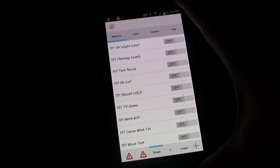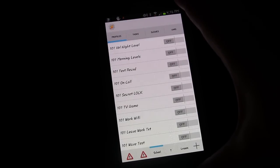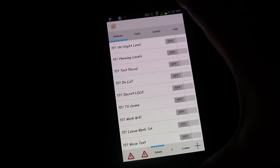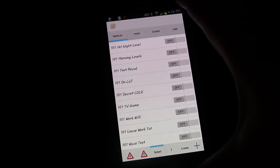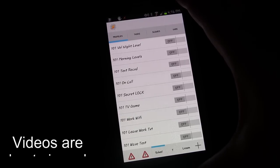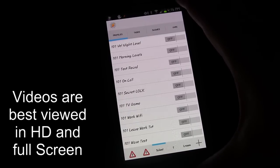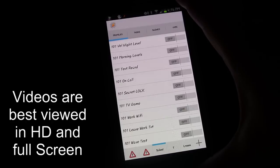Welcome to another edition of Tasker 101 Tutorials. This is lesson number 17. We're going to be talking about turning a profile on after an event only if it was previously on. We're going to use a variable for testing whether or not a profile status is on, and then based on that, determine whether or not to turn it back on.